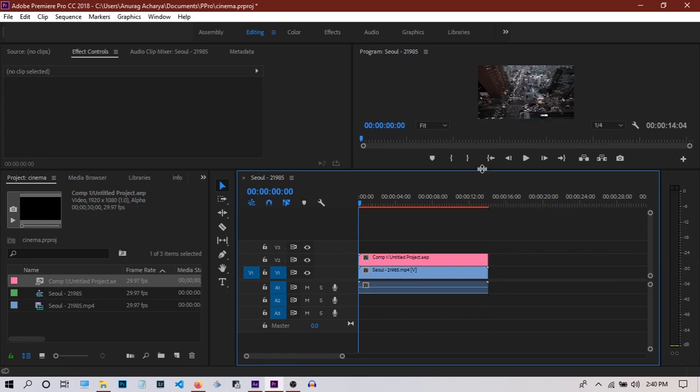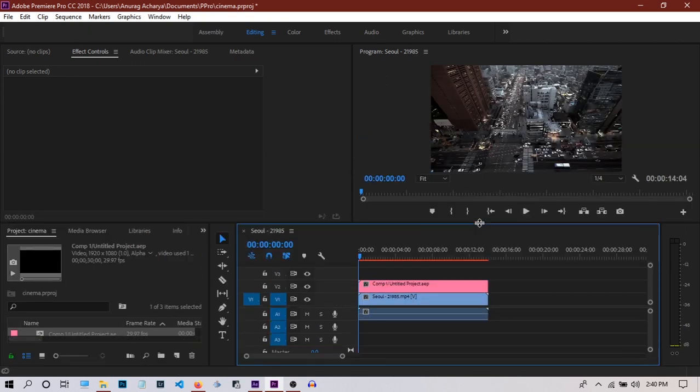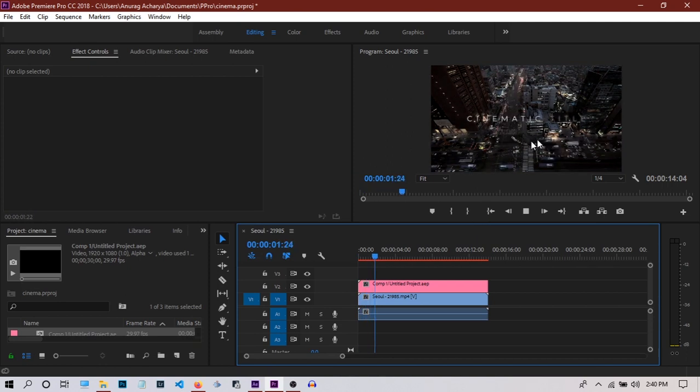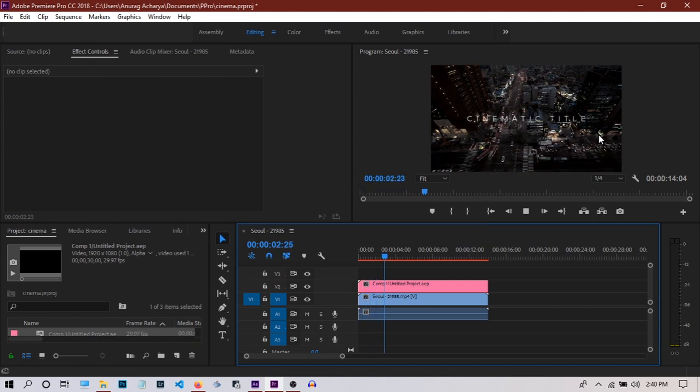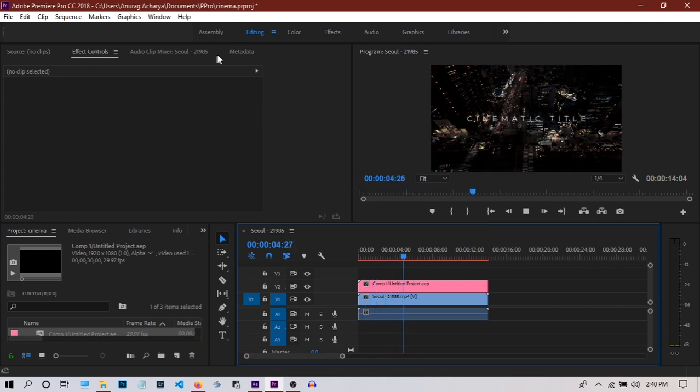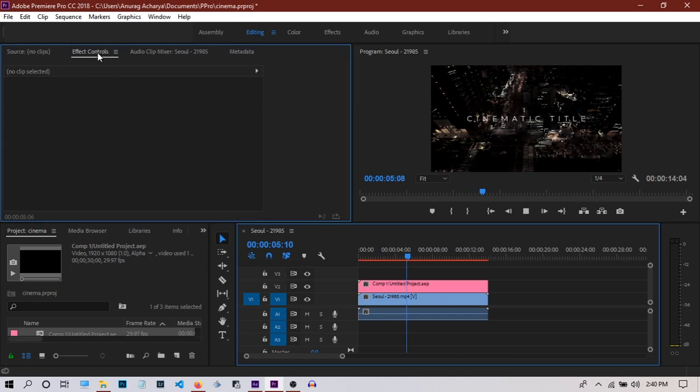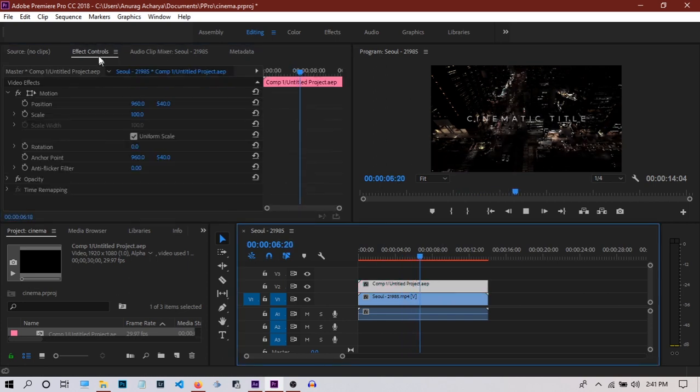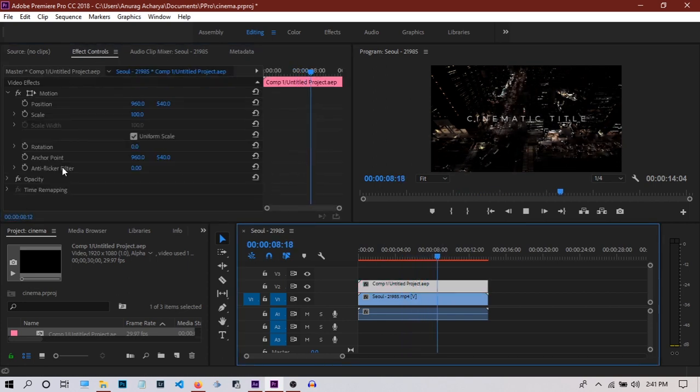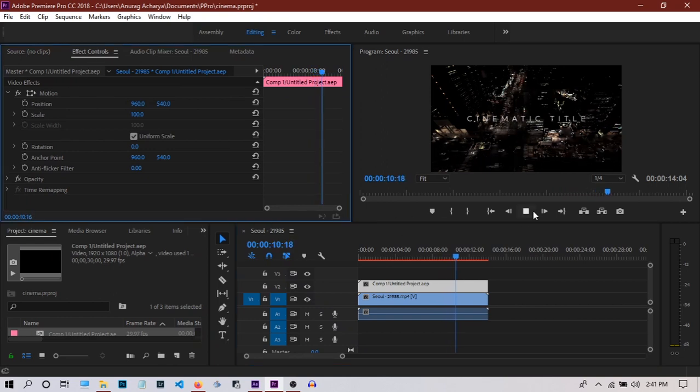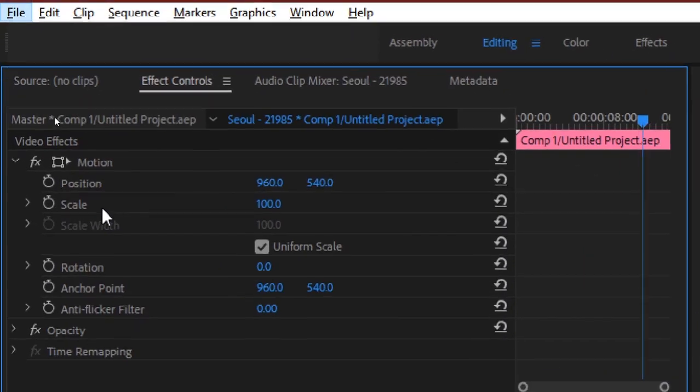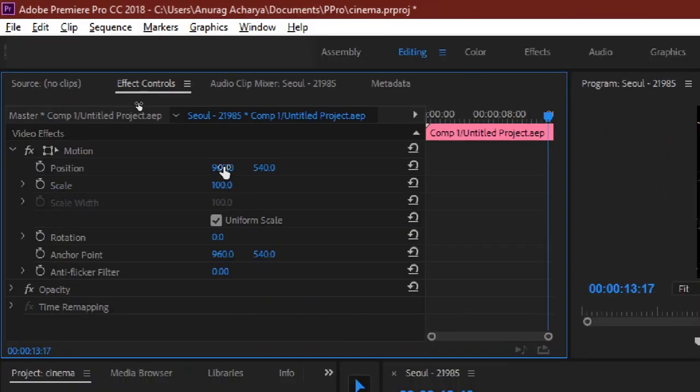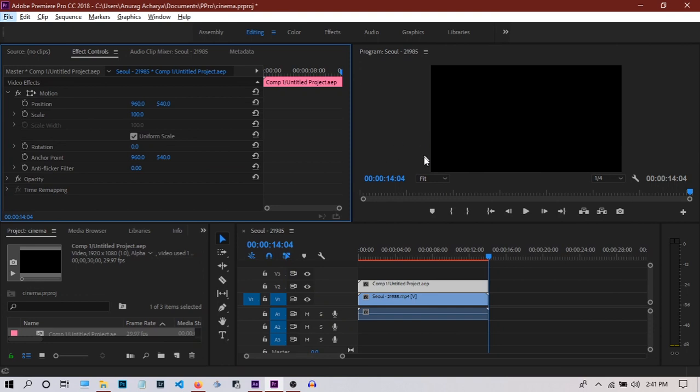Now you can see our cinematic title appears. You can change the position by selecting the layer, going to Effect Controls, and changing the position parameter here.